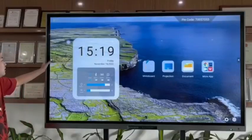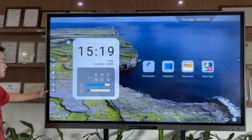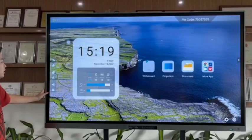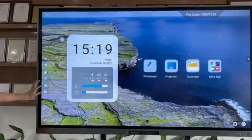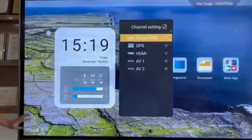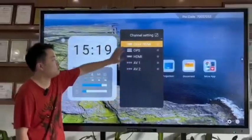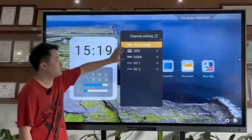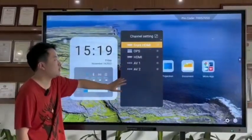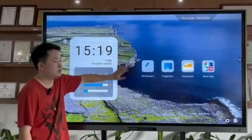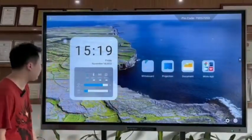On this hidden menu, we can also adjust the sources. As you can see, there are two different sources. You can access OPS and HDMI.